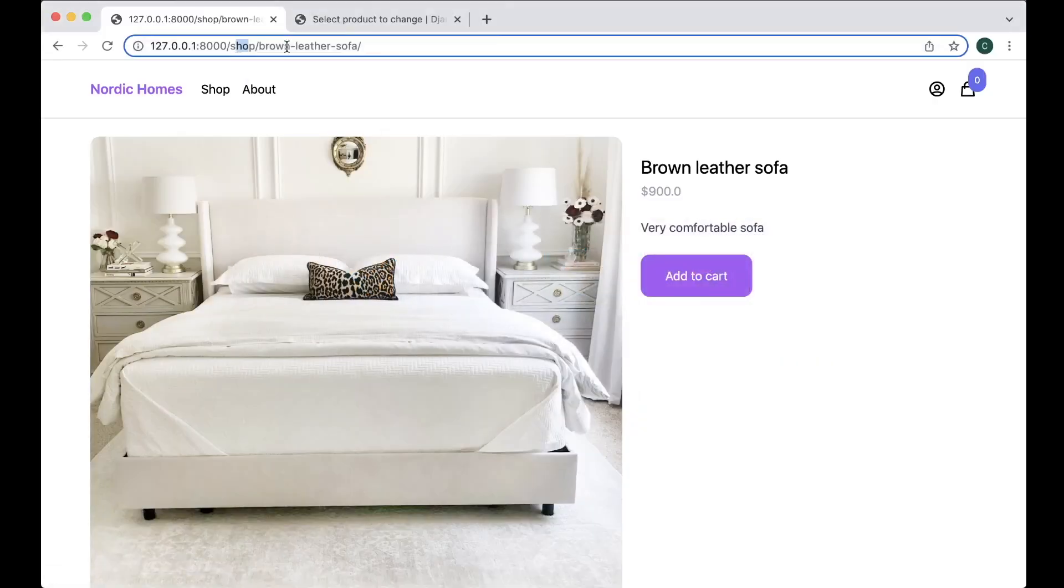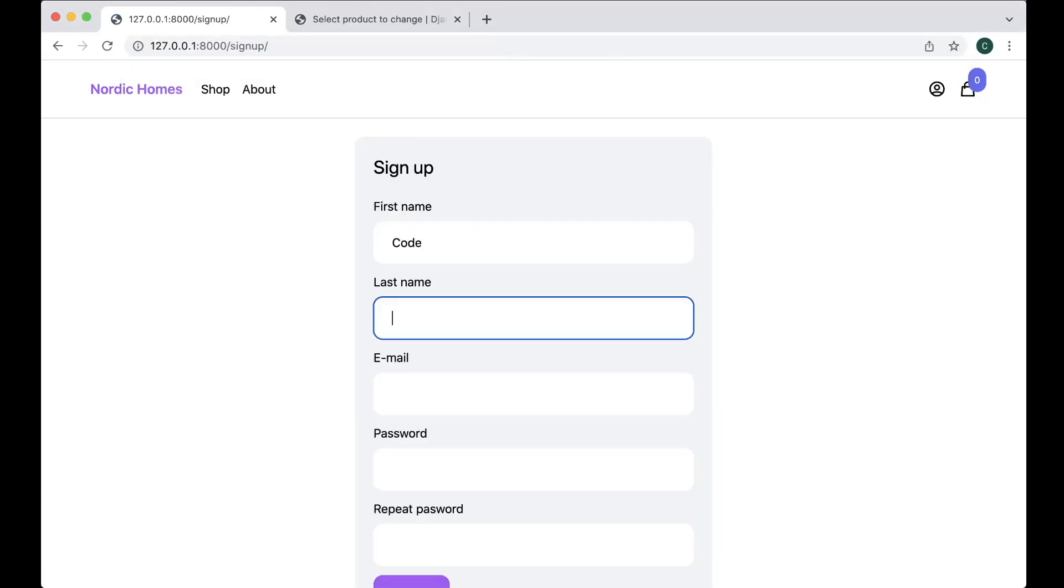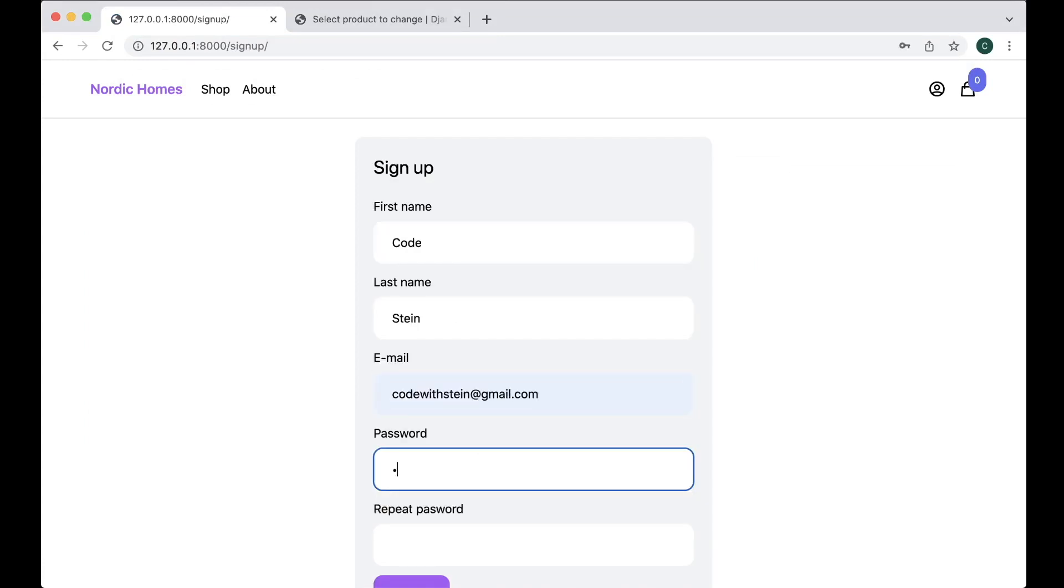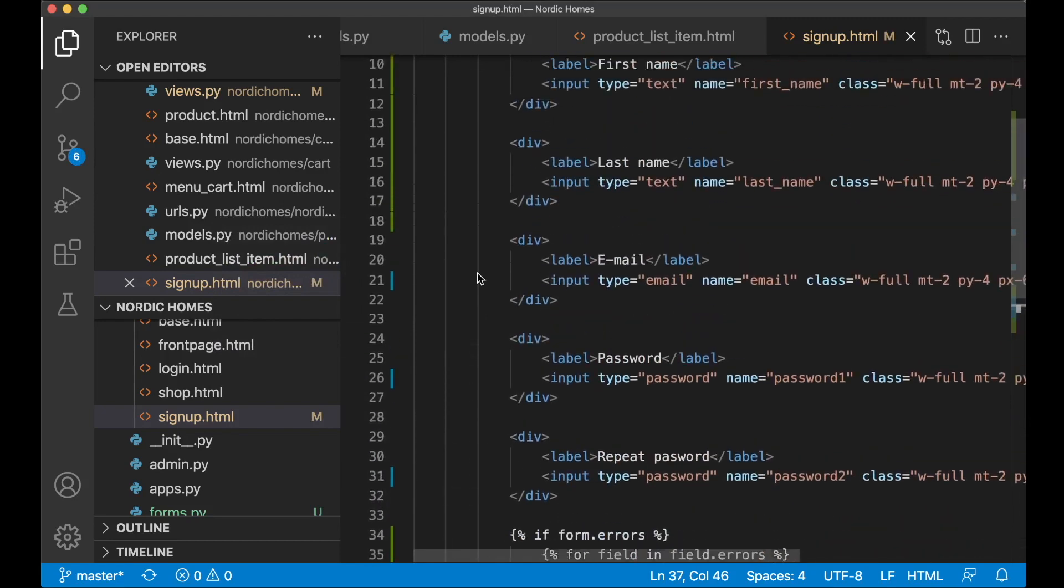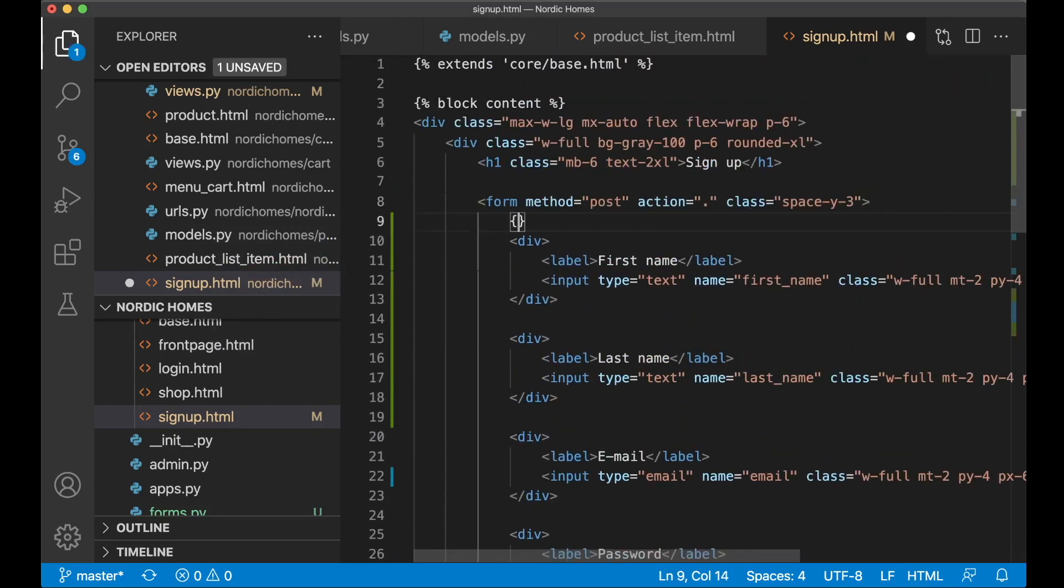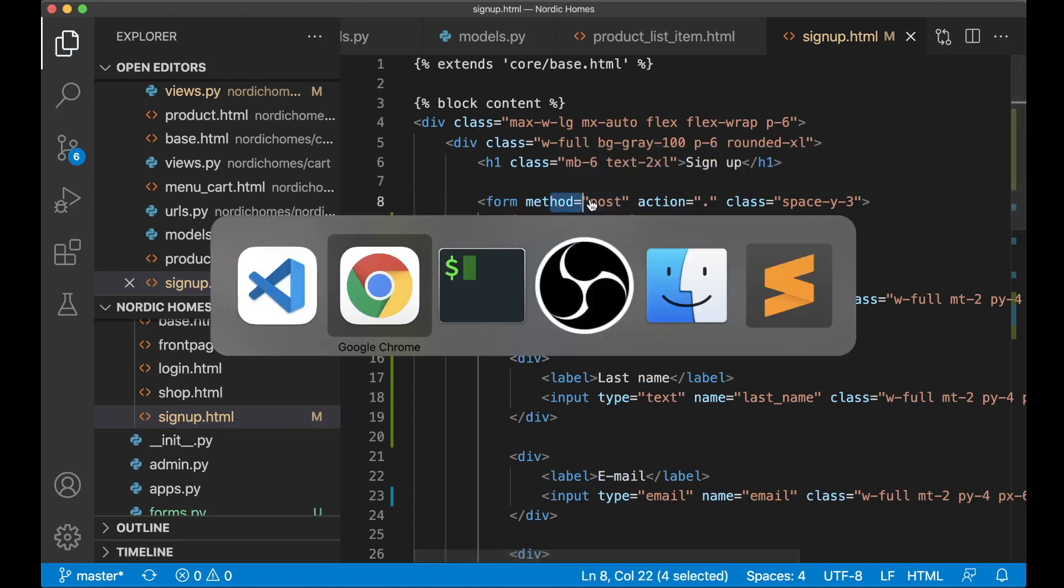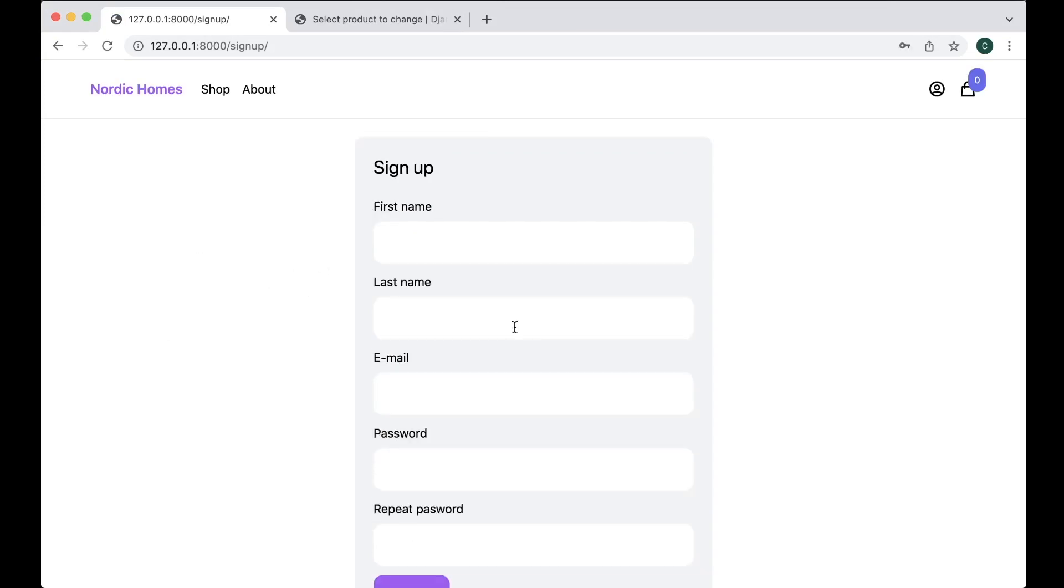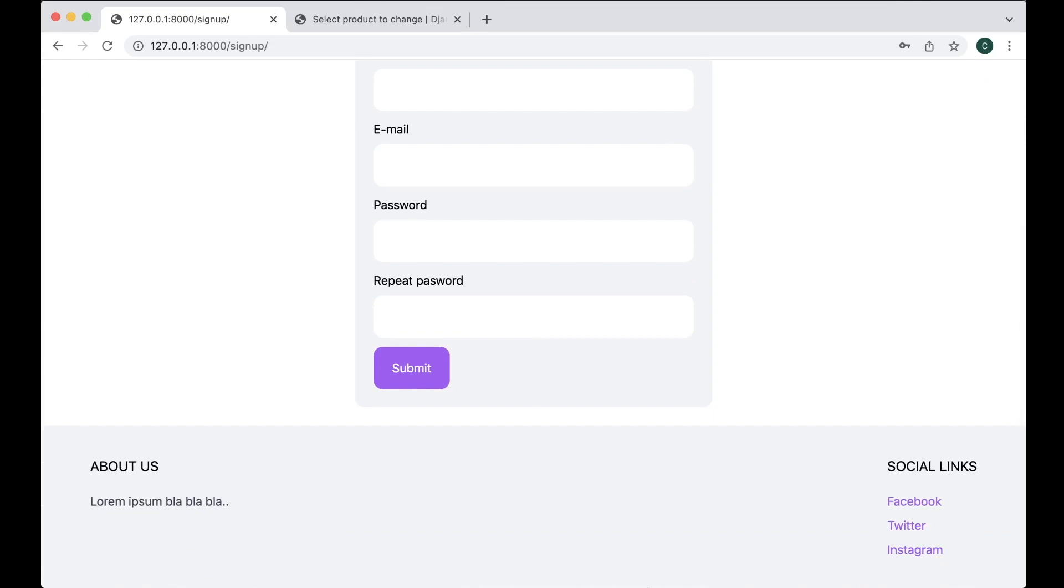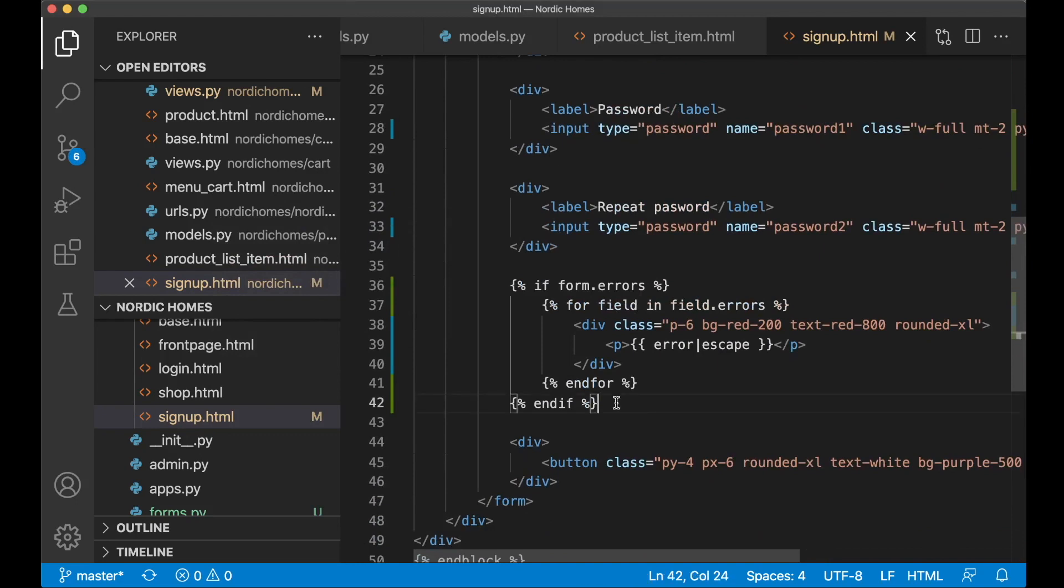So I can go to sign up and try to sign up with code Stein, code with Stein at gmail.com, and then a password. Submit. I get the CSRF token missing, and that's because I forgot to add that to the form. So at the top here, we say CSRF token. This is for cross-site request forgery security, and this is needed for all forms that has the post attribute. So if I go back now and refresh, need to fill it out again. Submit. And now I was redirected back here, but I don't see any errors.